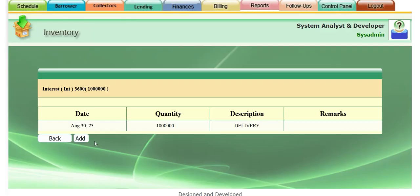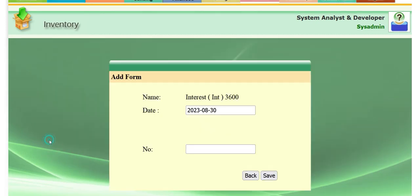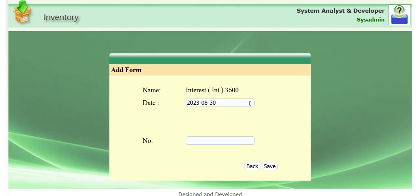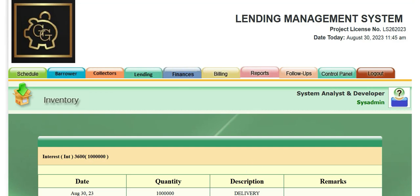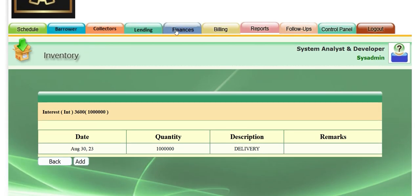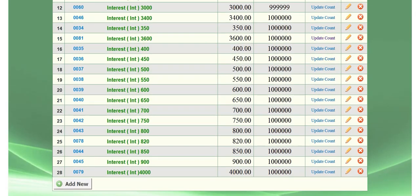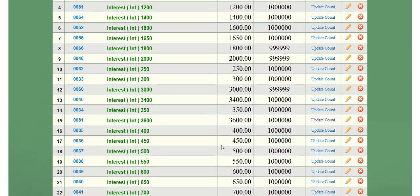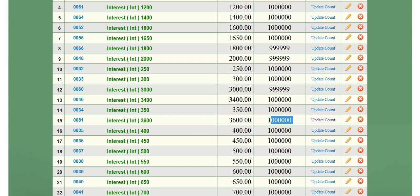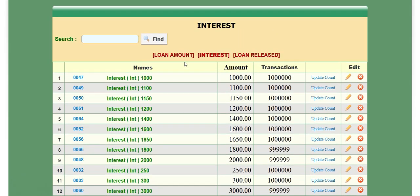So you see, the $3,600 interest has $1,000,000. Click back, and then let's go back to interest to check it. You see, it's $3,600 and it has $1,000,000.